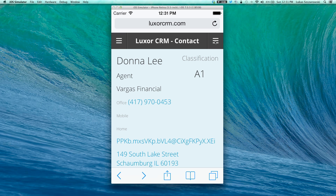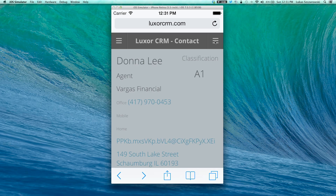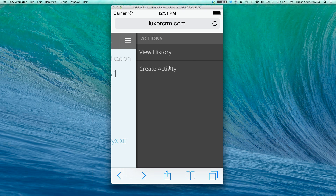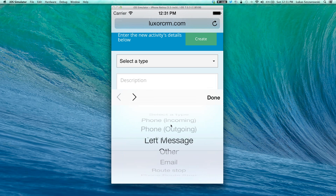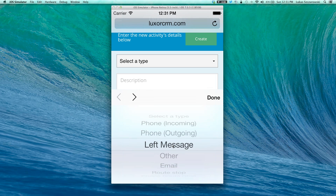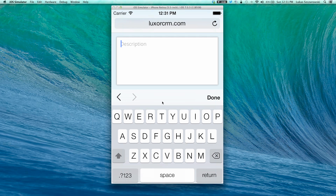Using the right navigation button, we have the option to create a new activity. By clicking create a new activity, the user is going to be prompted to select the activity type. Say we're going to use 'left message' and type in a description.